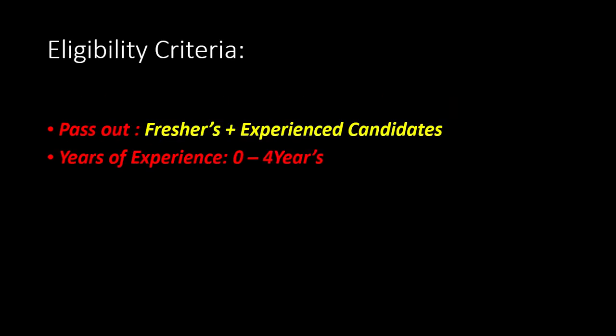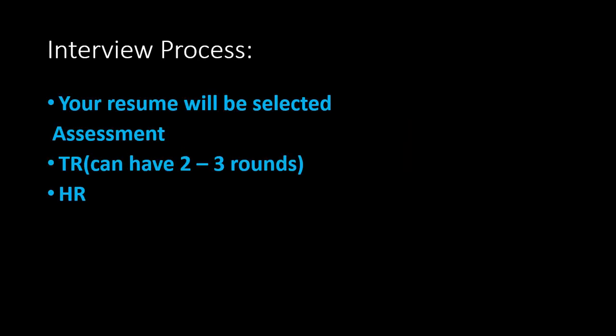The experience needed is zero to four years, meaning freshers plus experienced candidates can apply. The eligibility criteria is freshers plus experienced candidates with zero to four years of experience.